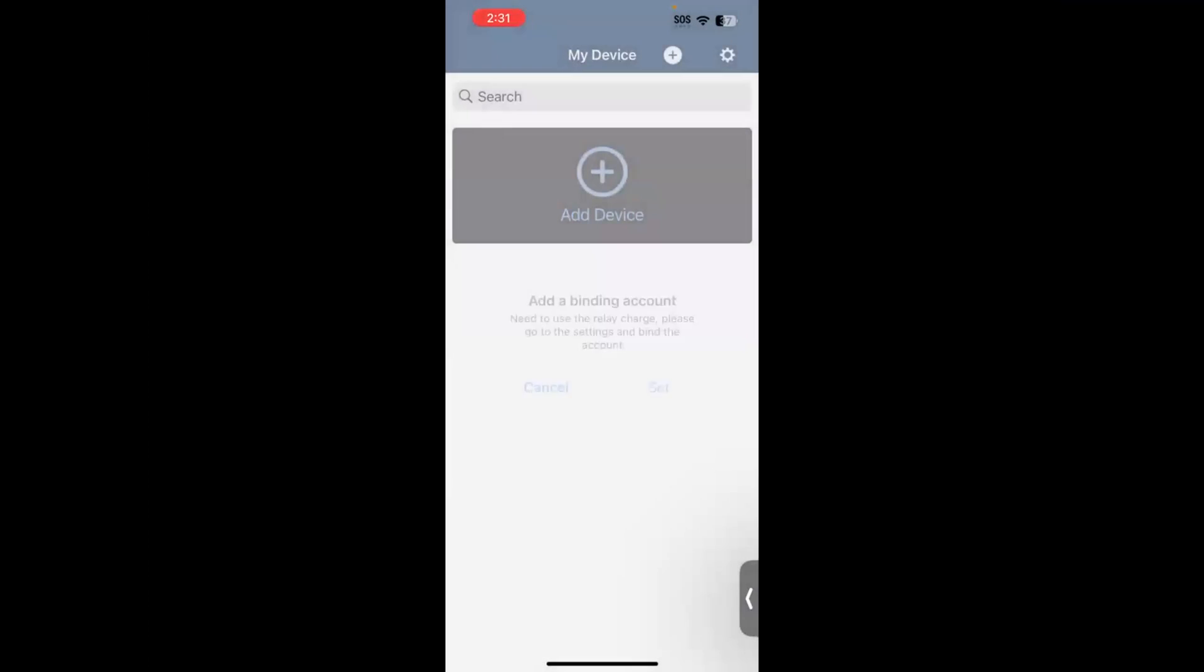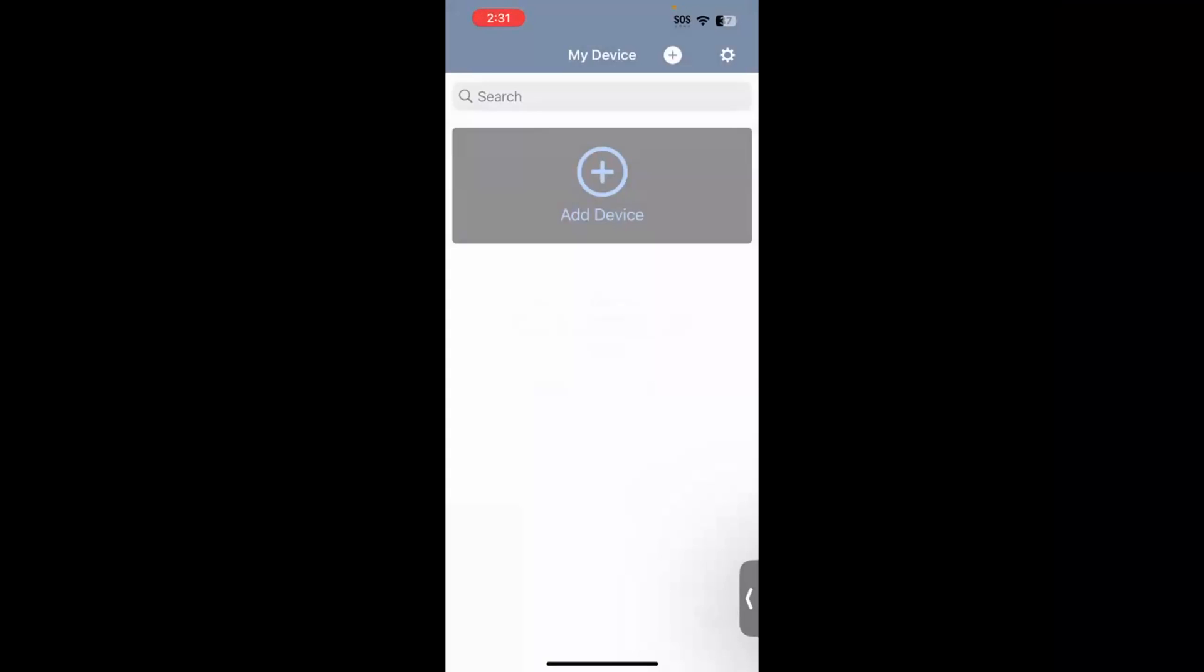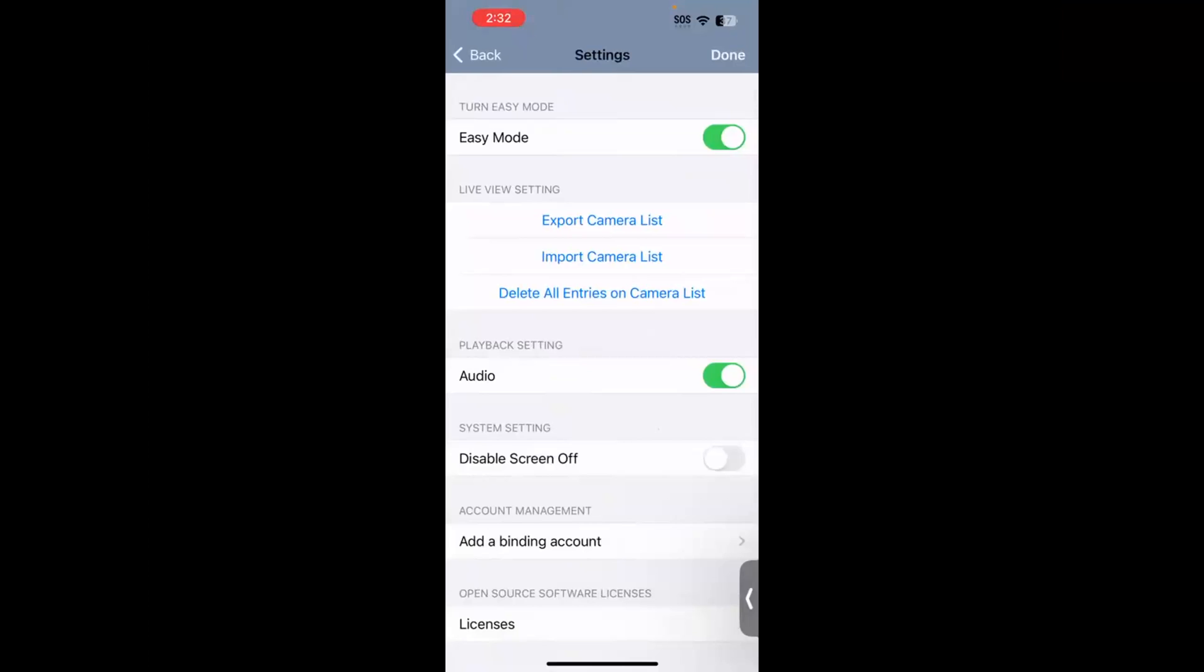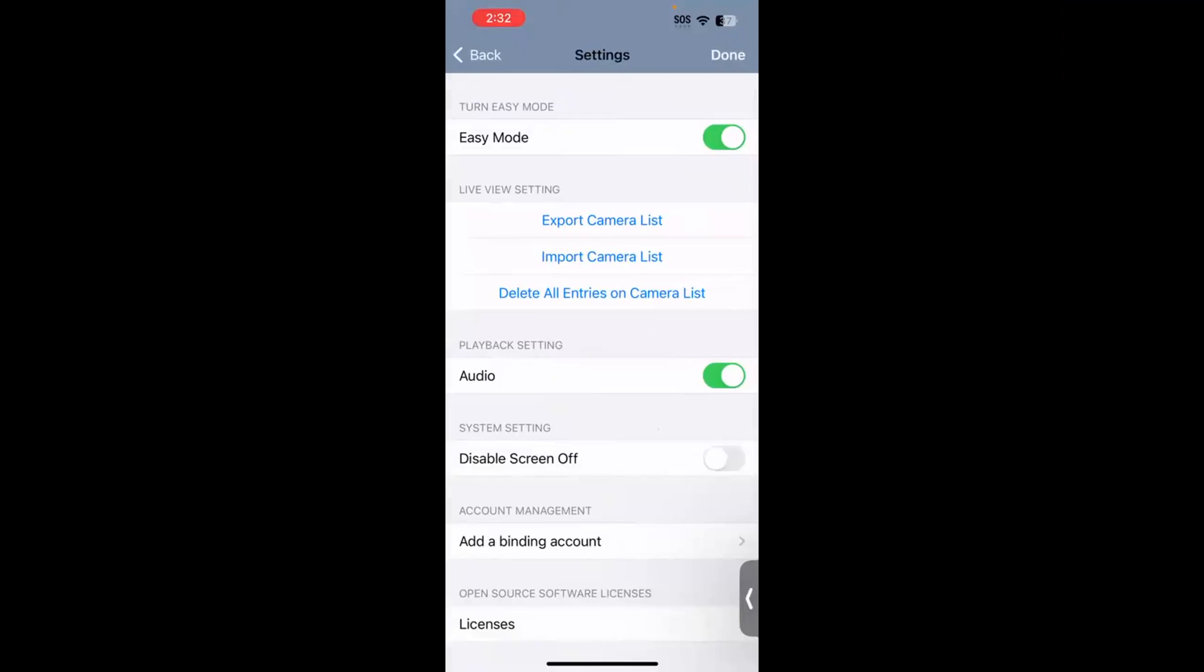So we're going to hit cancel, and then the last thing that I would recommend, currently the mobile app, when you first download it, comes in a feature called easy mode. We're going to toggle out of that feature and go into the normal state. So to do that, in the top right-hand corner, we will hit the gear icon, and then the first option there where it says easy mode, and it's toggled on in green, we're going to toggle that off.